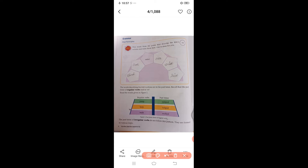Past participle means the third form of a verb. For example, take 'jump' — the first form is jump, the second form is jumped, and the past participle (third form) is also jumped. Other words from the poem are 'rows' and 'tried' — these are also past participles.